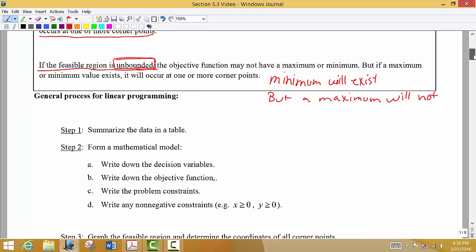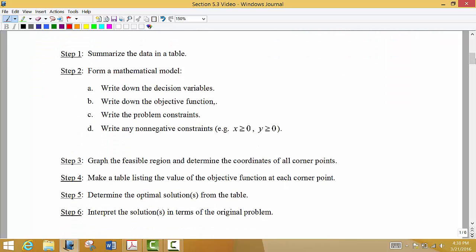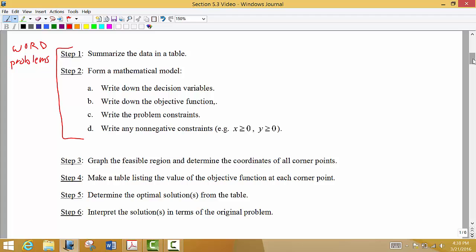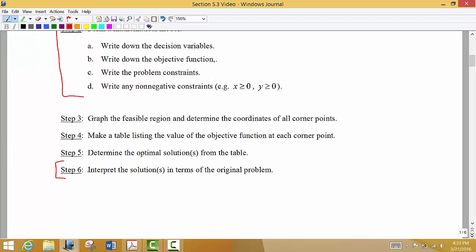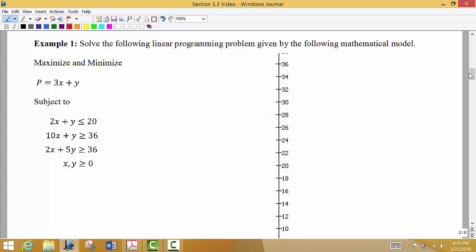Our general process has a few steps — and we'll reserve some steps for word problems. In steps one and two, if we need to, we will form a mathematical model on our own. If we are already presented with the mathematical model, then we want to graph the feasible region that's represented and determine all the corner points. Then we evaluate the objective function at each corner point to find which one gives us the maximum or minimum value. For word problems, we also interpret our solution.